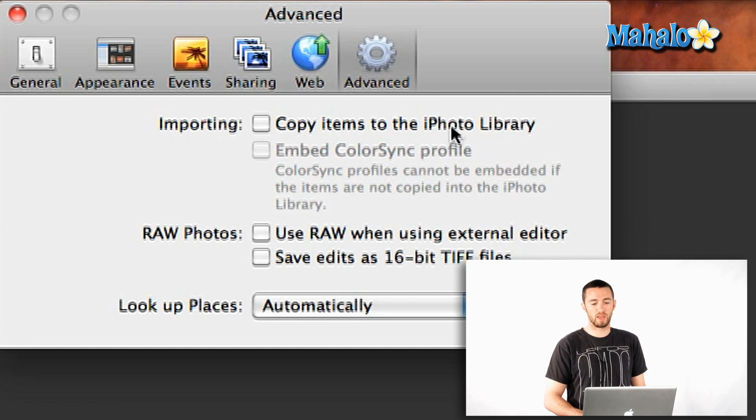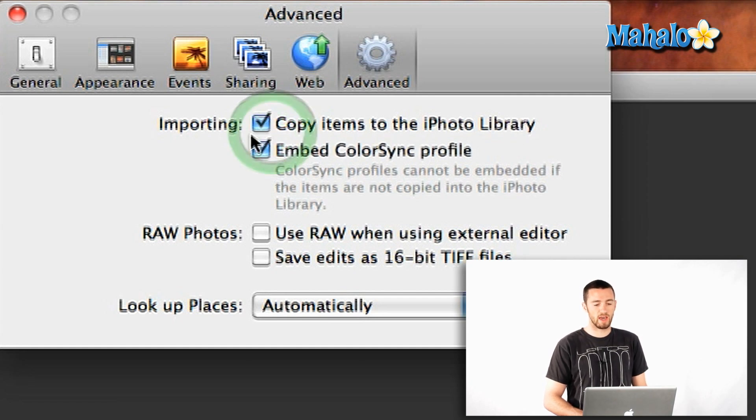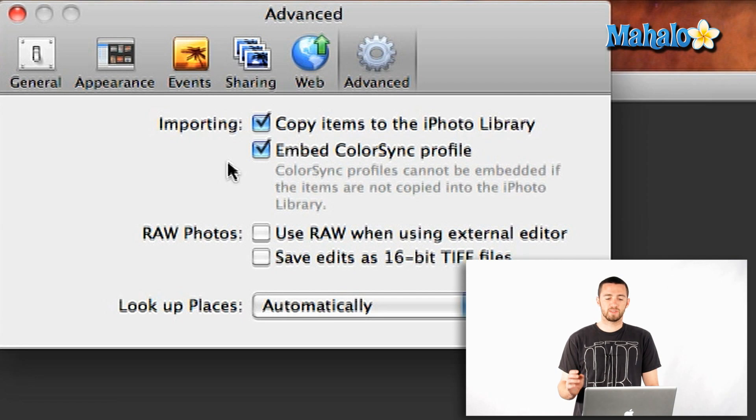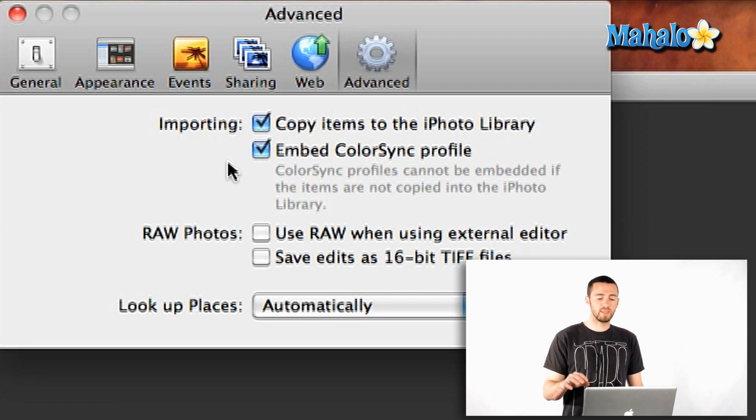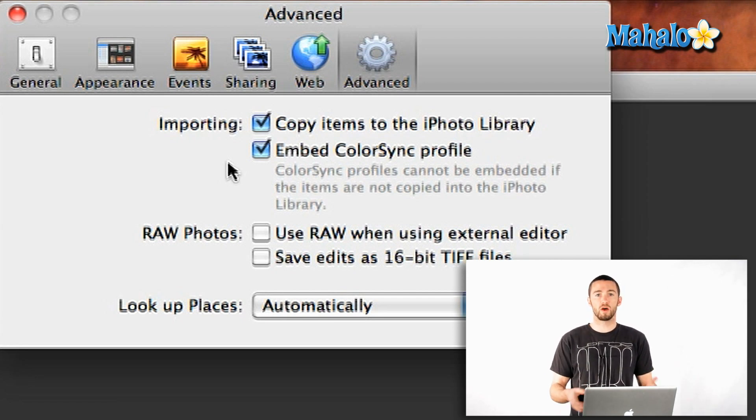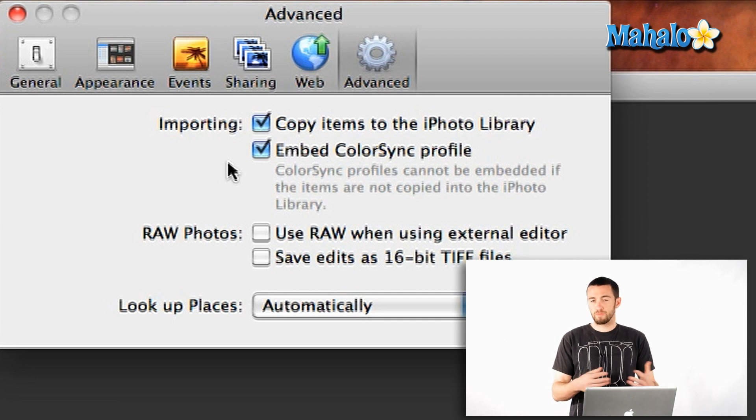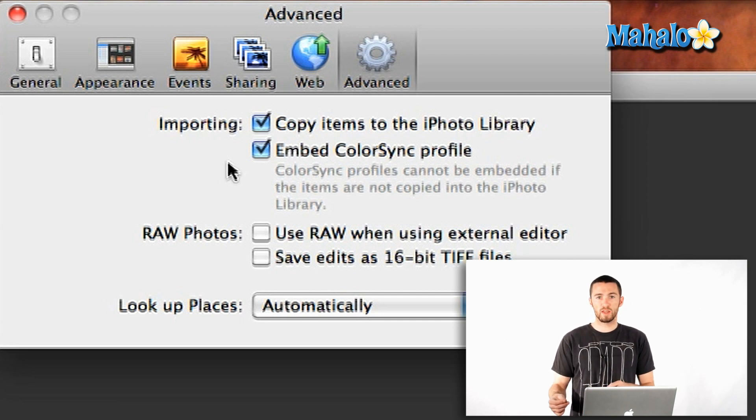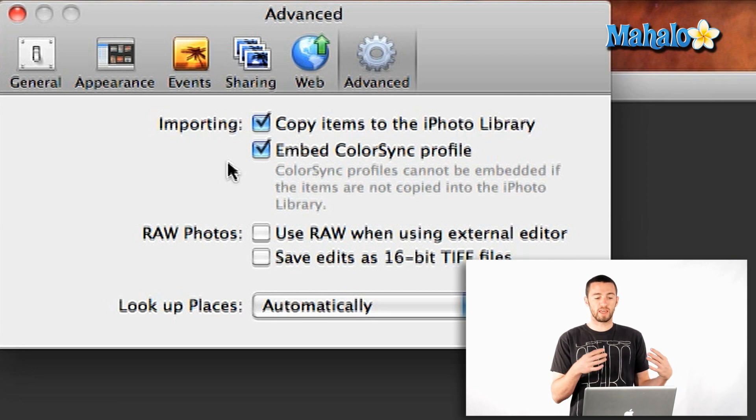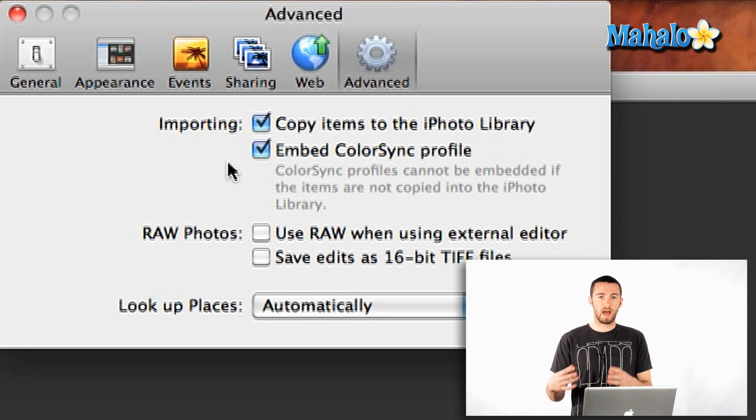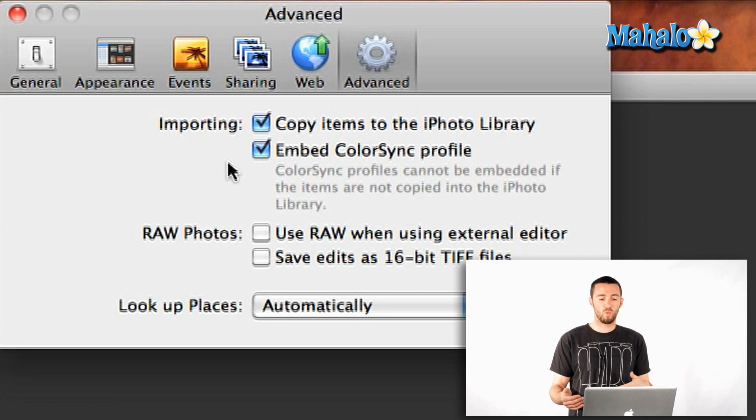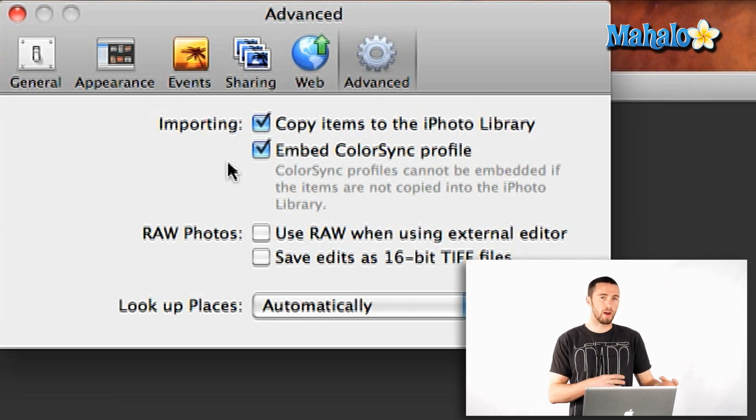Now, it says Copy Items to the iPhoto Library. Now, if I click that, what that's going to do is it's going to see where my photos are on my computer, on my hard drive. Then any photos that I choose to import, it will actually make a copy of all those photos and bring it into an iPhoto folder in your pictures folder in your users. So, what that'll do is it'll actually copy all your photos.